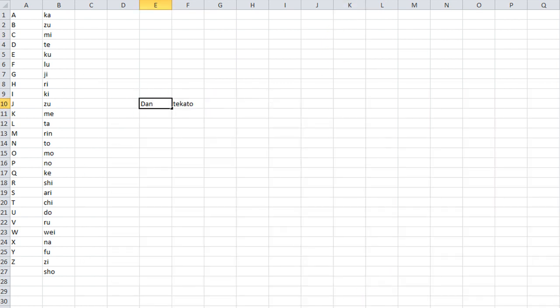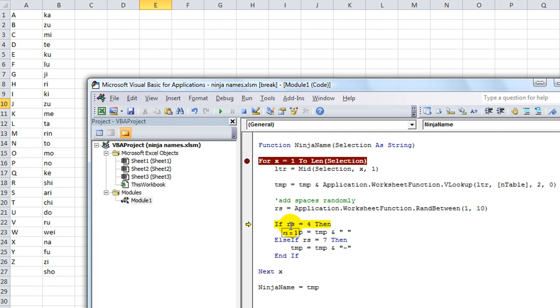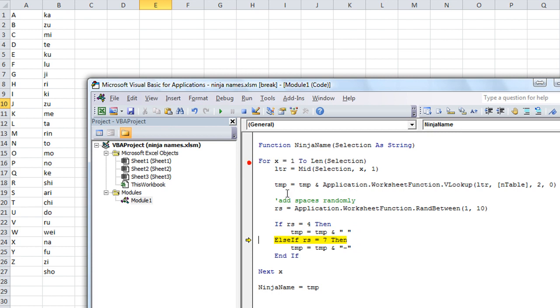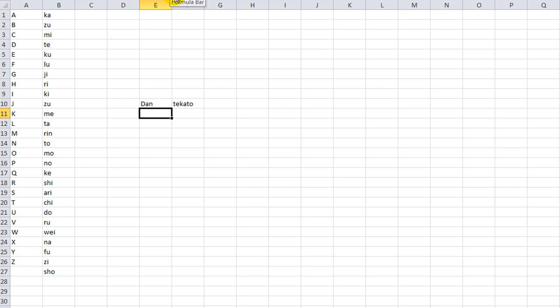RS is a 6, it's a 1, and a 5. All right, well, let's just go ahead and run it a few times. Eventually, it's going to throw some random hyphens.